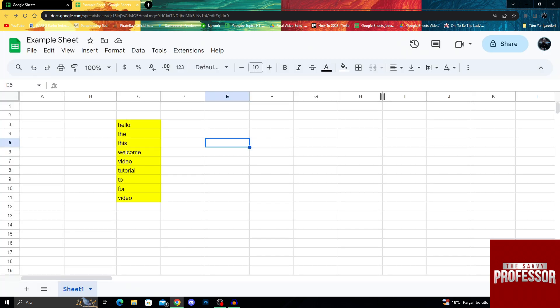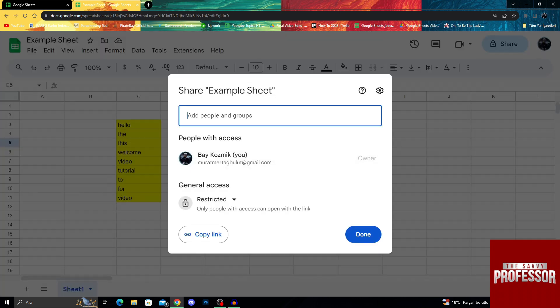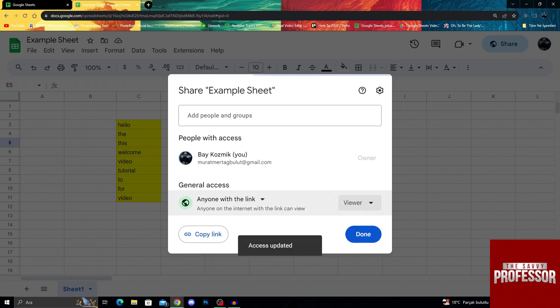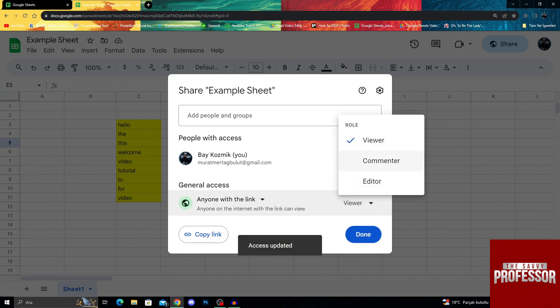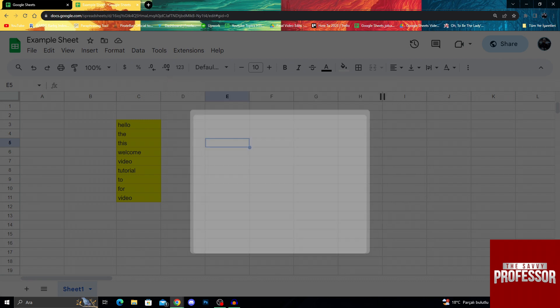The share button is always here so we don't need to teach you about that. All you do is click share and then say anyone with the link can view it, comment on it, or edit it. When you do it, it will be done. That is simple as that.